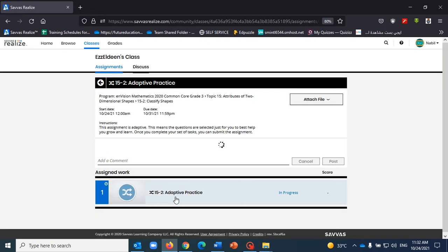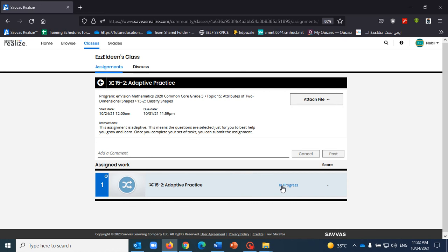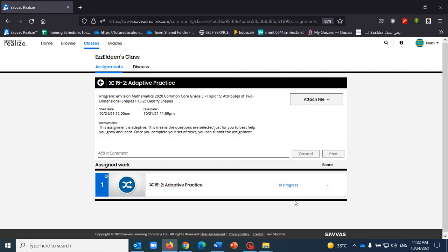And as you will see, you will see now that the system is saving the adaptive practice in the in progress section. See here, it's showing that in progress. So later on, they can have access to it and they can resume what they were doing.